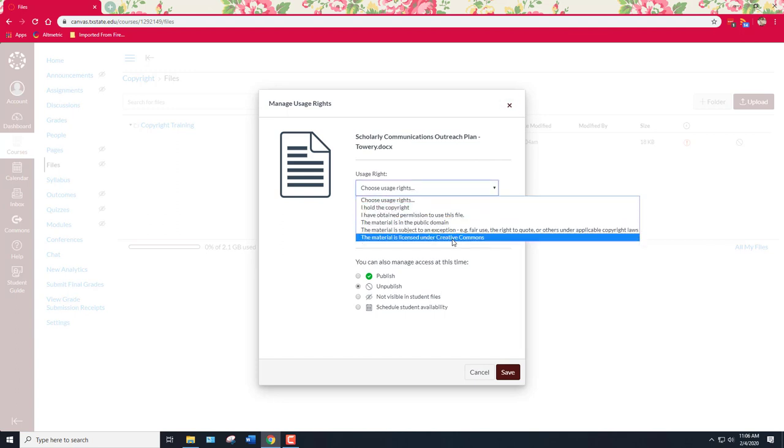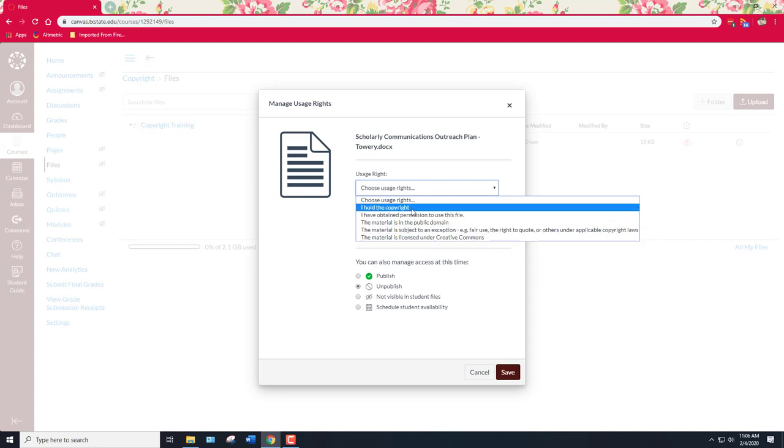In this case I haven't actually placed a creative commons license on it. If I had I would select this material is licensed under creative commons. The closest license is that I hold the copyright even though this isn't technically true. Texas State University does hold the copyright. It's not an option. Maybe in the future they'll allow me to add some options on here but right now these are the options.